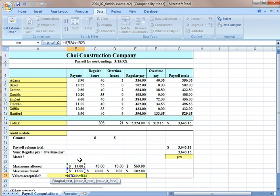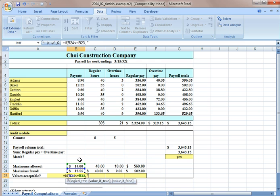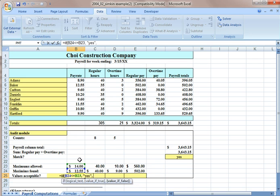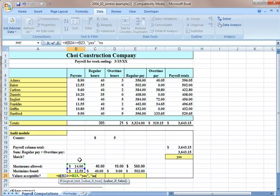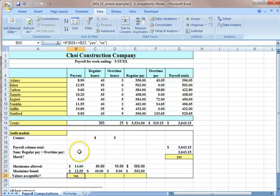So if B24 is less than or equal to B23, then we're going to have it tell us yes. Otherwise, that's what this comma means, we're going to have it say no.